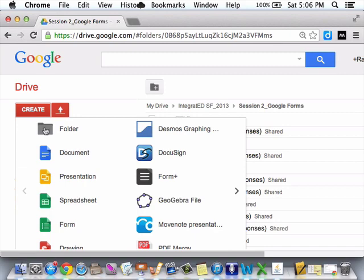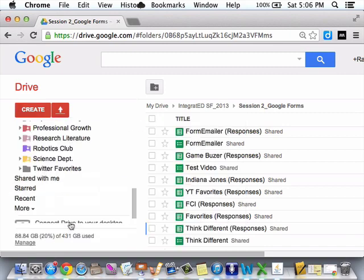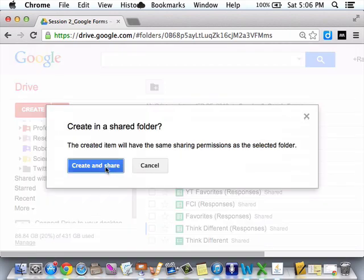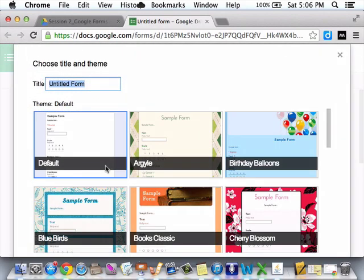So, I'm challenging myself right now. Here we go, Ramsey. Alright, let's do it. Form. Alright, branching example.